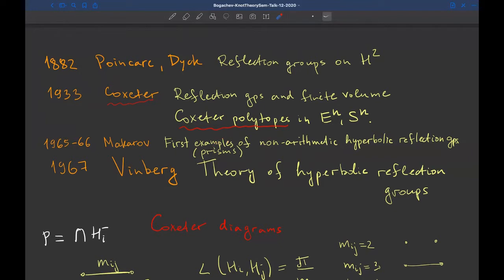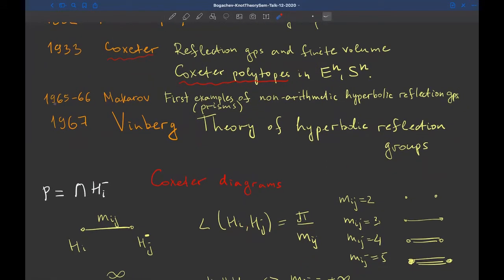In hyperbolic space, classification in general is not possible for all reflection groups. Almost 30 years after Coxeter, Makarov constructed the first examples of non-arithmetic hyperbolic reflection groups — prisms in hyperbolic space H³. Just around one year later, Winberg developed his theory of hyperbolic reflection groups.